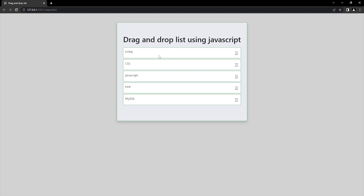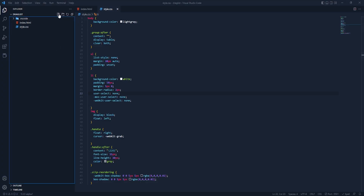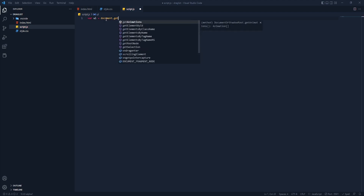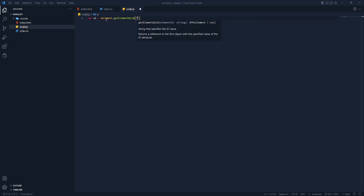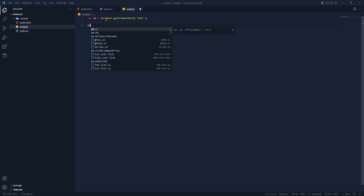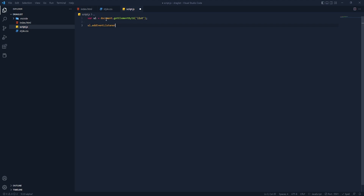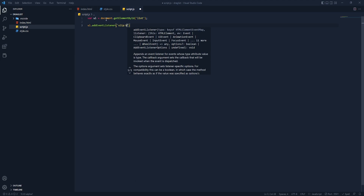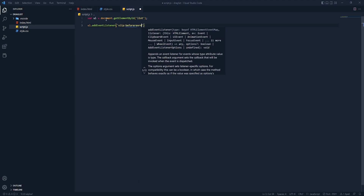It's time to add some JavaScript. Let's get back to VS Code and add another file — that will be script.js. Inside here we need a variable, and that element will be a list.